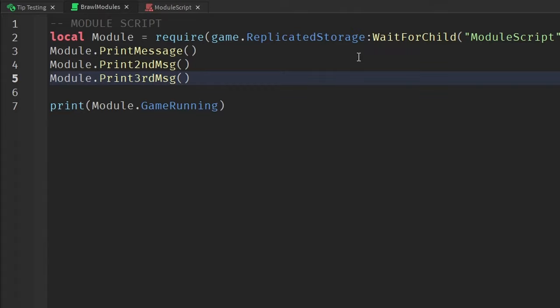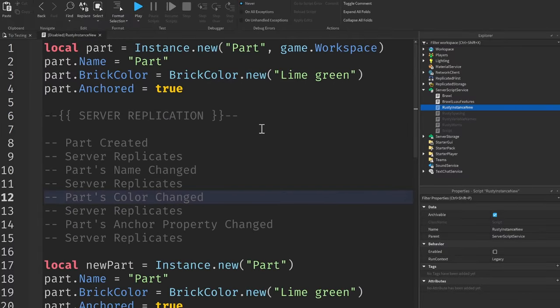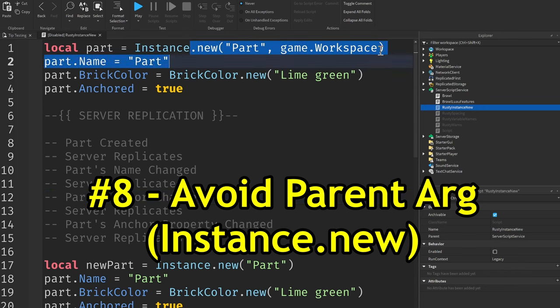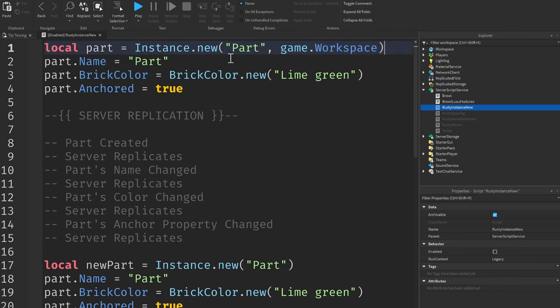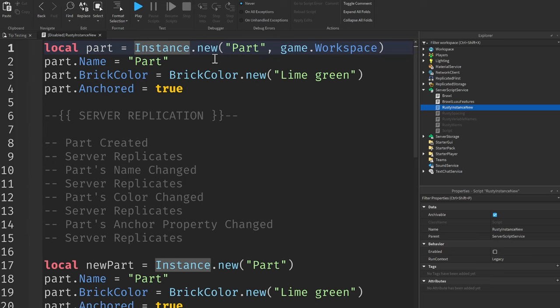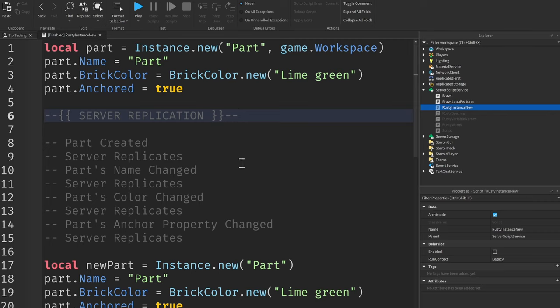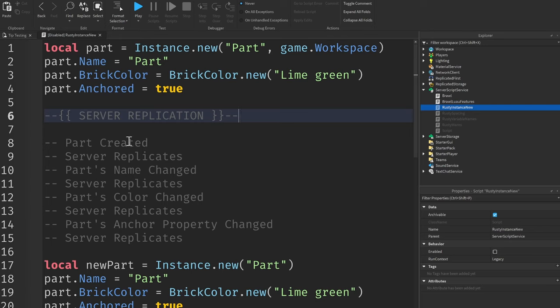Tip number eight, avoid using the parent argument inside of instance.new. The parent argument in the instance.new function is where you simply assign the parent of the instance you just created inside of the instance.new function just like this. This becomes a problem due to something called server replication. The client renders everything going on inside of the game, and the server replicates everything to the client so it can render it all.